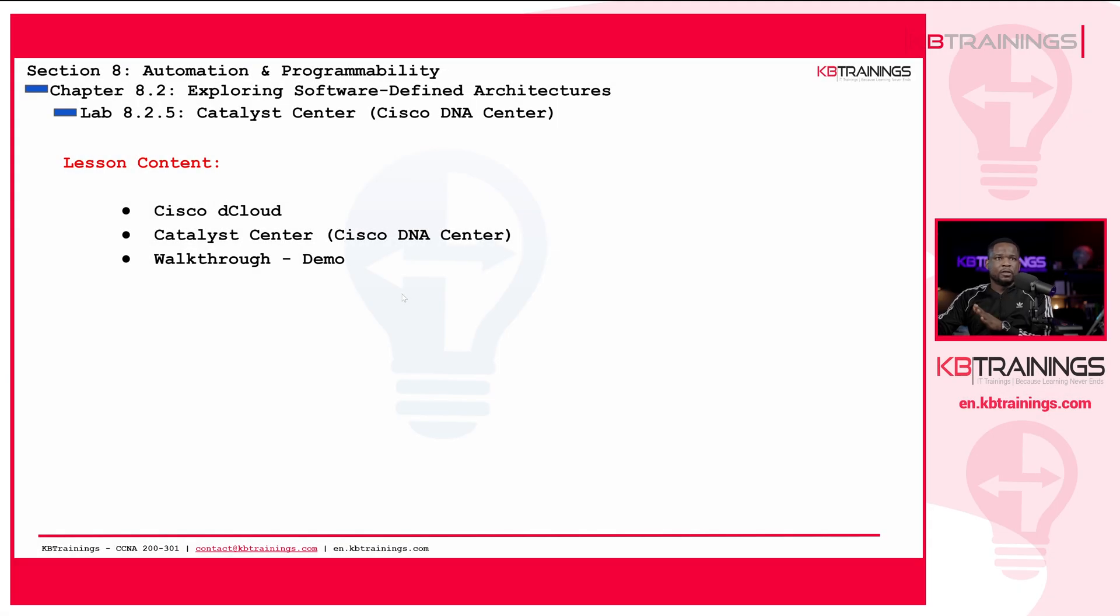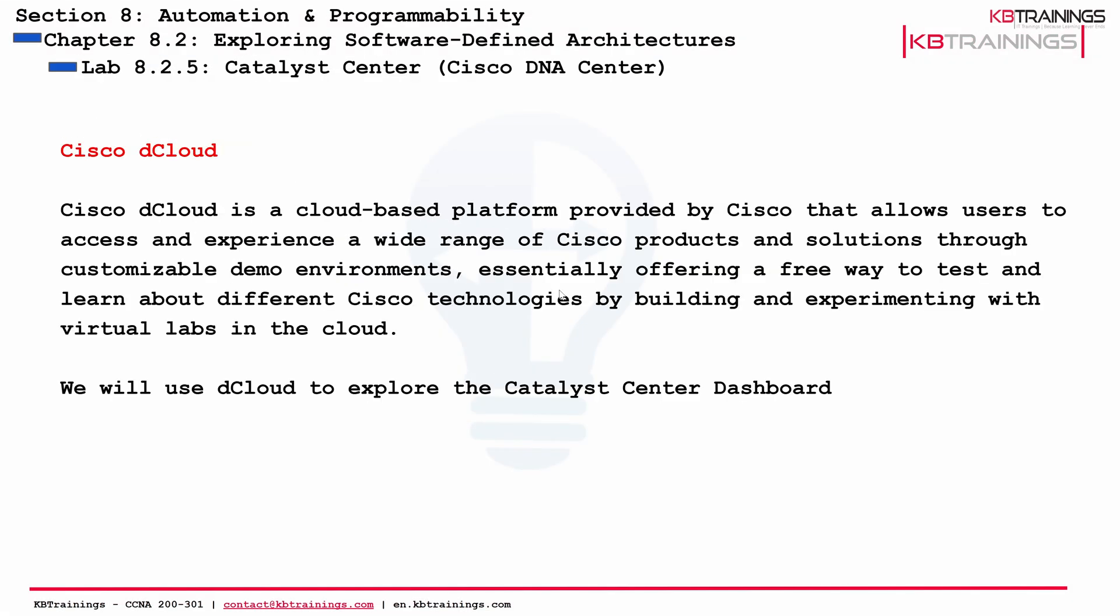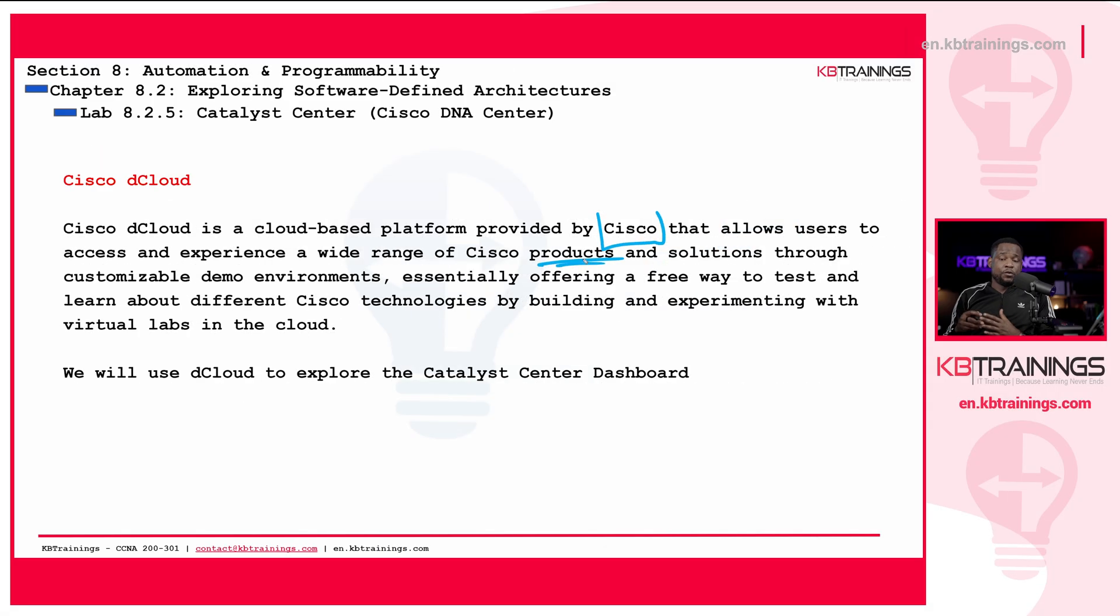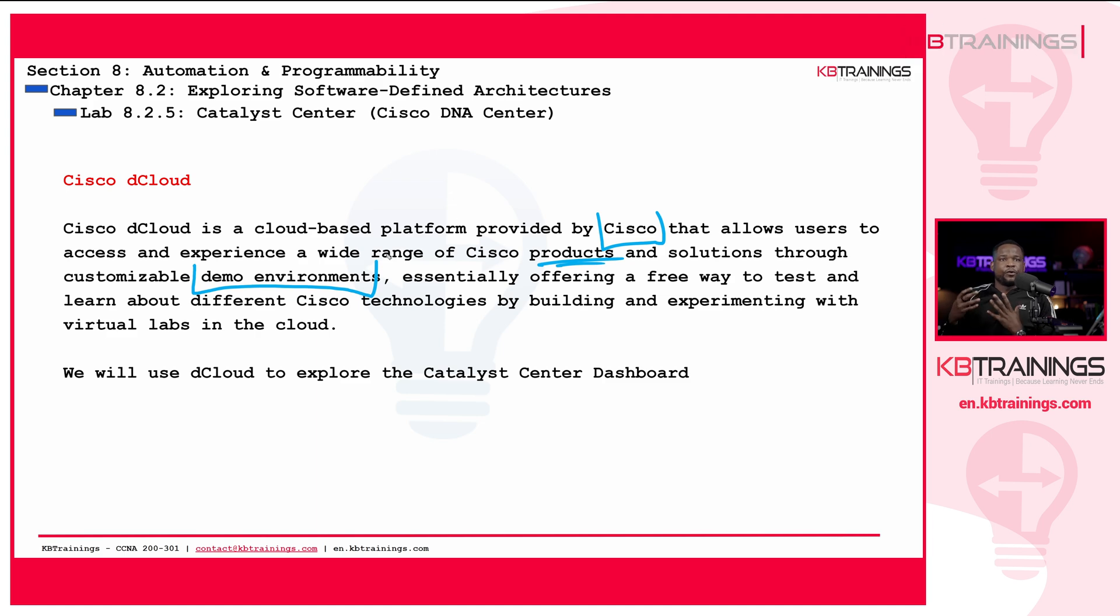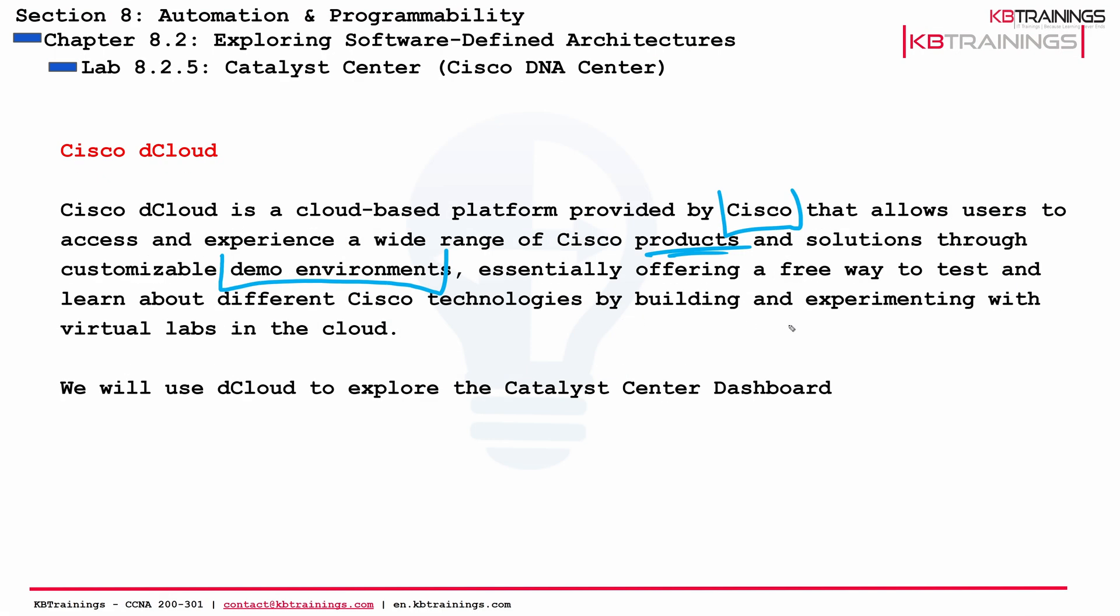Before going into Cisco D-Cloud, let's learn a little bit about it. First of all, Cisco D-Cloud is a cloud-based platform provided by Cisco for anybody that wants to experience a wide range of Cisco products. If you're interested in knowing what the dashboard looks like, playing with it a little bit, Cisco D-Cloud is made for that, more for demo environment. It's offering a free way to test and learn about different Cisco technologies by building and experimenting with virtual labs in the cloud. We'll use D-Cloud to explore Catalyst Center in this lab.